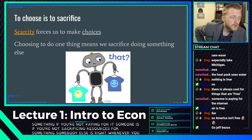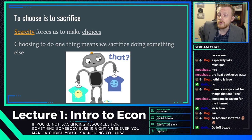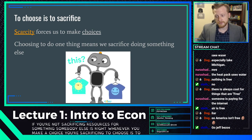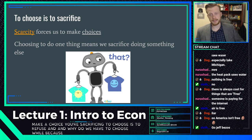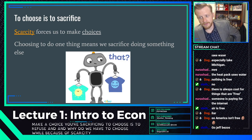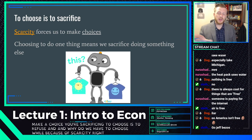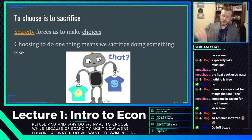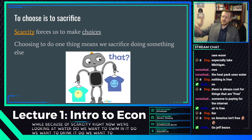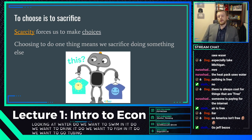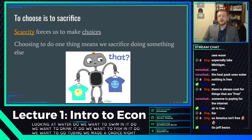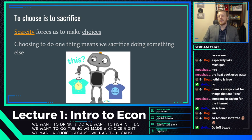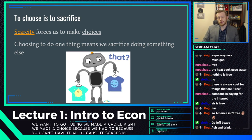Whenever you make a choice, you're sacrificing. To choose is to refuse. And why do we have to choose? Because of scarcity. When looking at water, do we want to swim in it, drink it, fish in it, or go tubing? We make a choice because we have to — we can't have it all. It's because of scarcity we make choices.